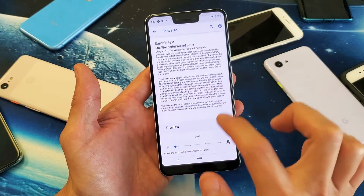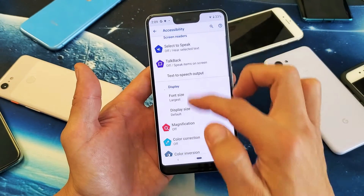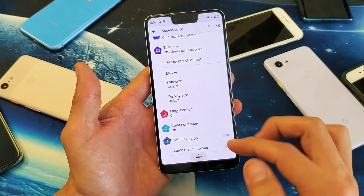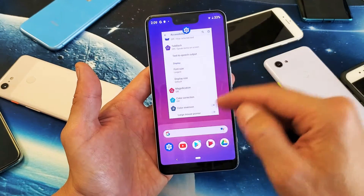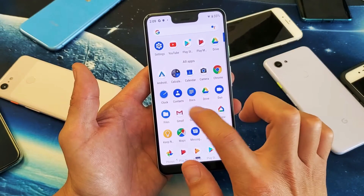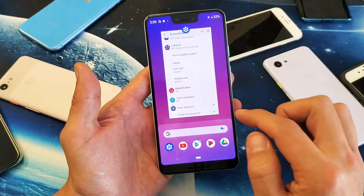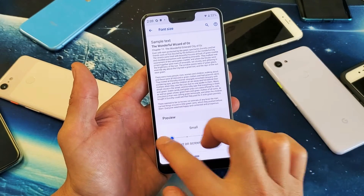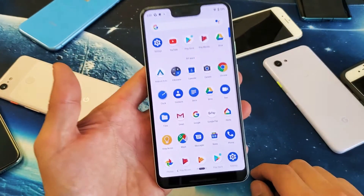If I go ahead and increase it to the max and go back, you can see how much bigger the font size is — anywhere you go, it doesn't matter. You can see how big the words are in my apps too. If I go back into Font Size and make it the smallest, you can see how much smaller the words are.